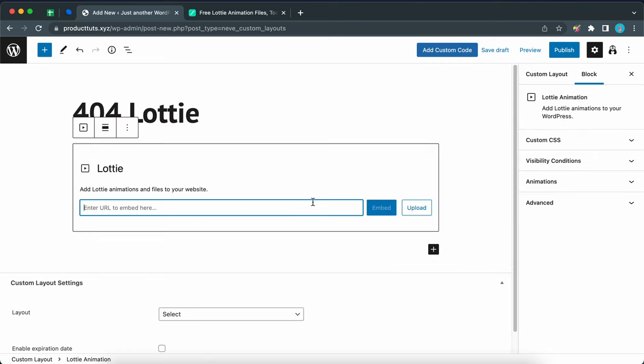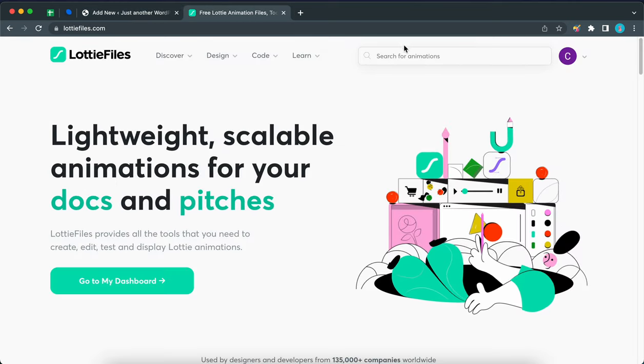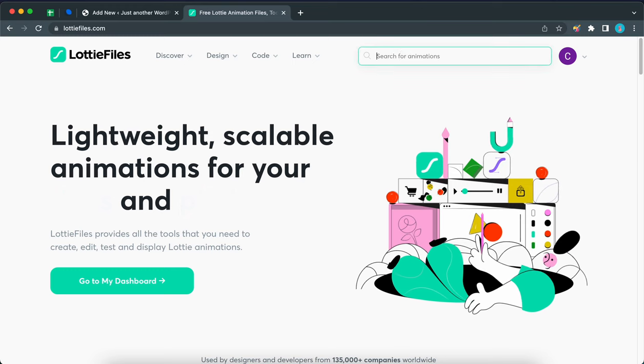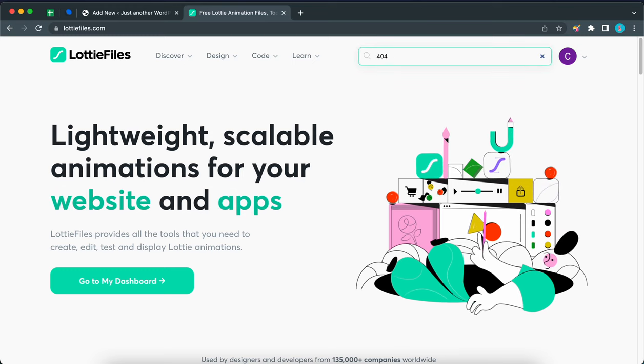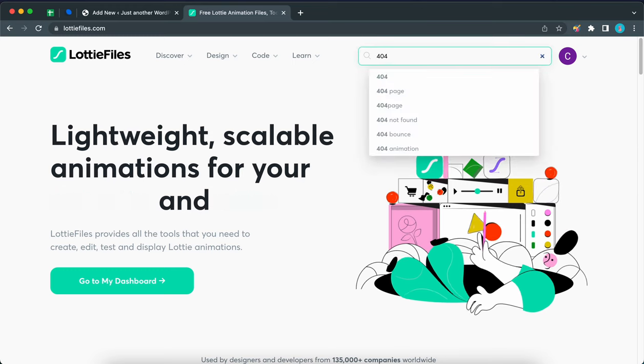Okay, so now we need to add our animation URL to this field. So let's go to LottieFiles.com and I'll leave a link to this website in the description. Type 404 in the search box then press enter or return.